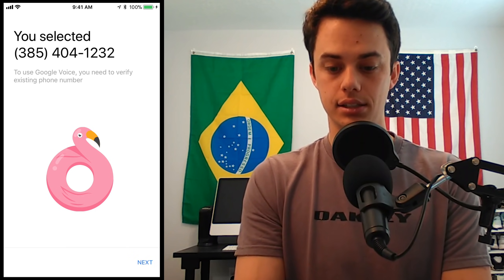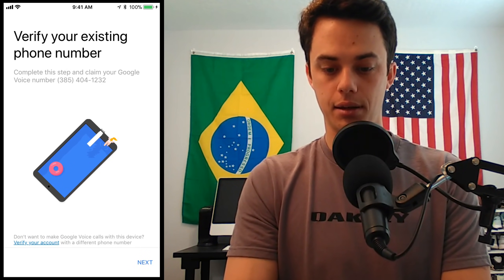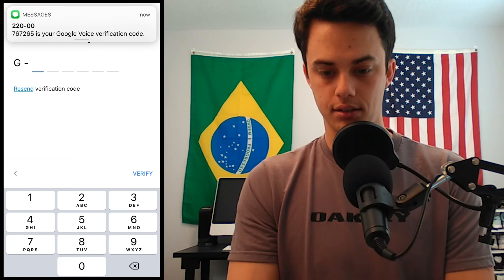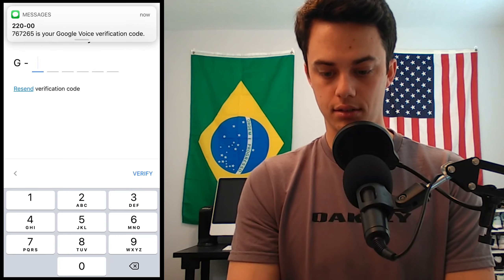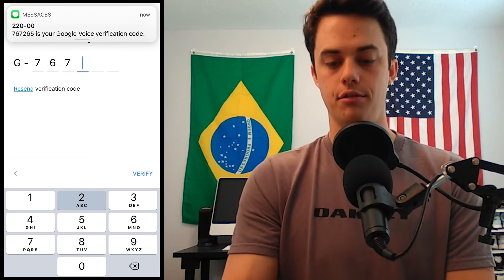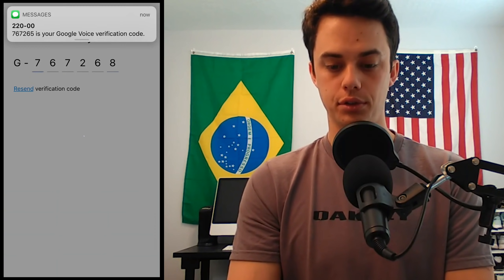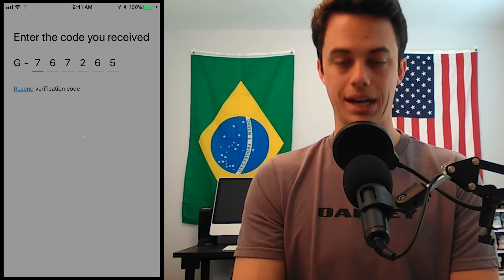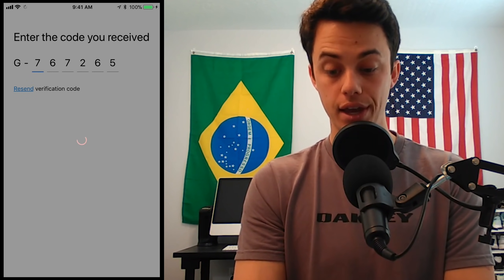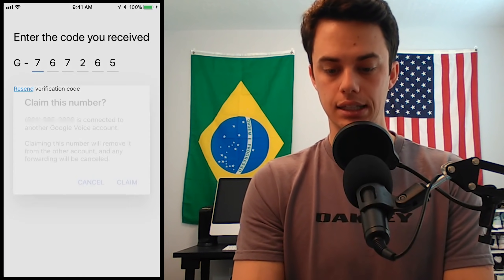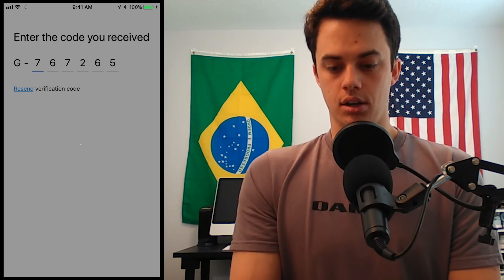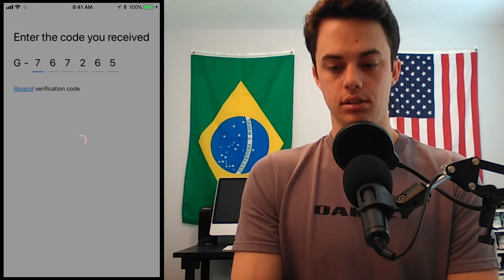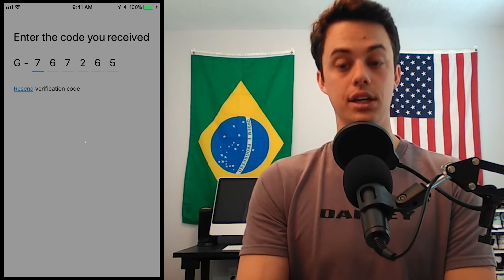So I'm just going to click Next and verify my real phone number. Verified my real phone. Claim. Your account is now ready to use.